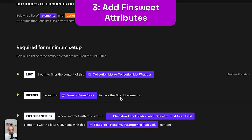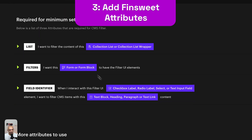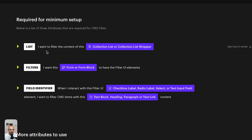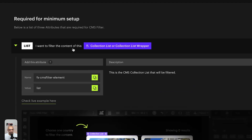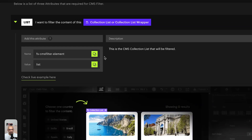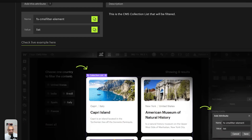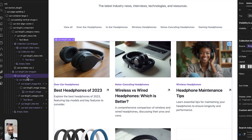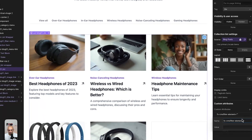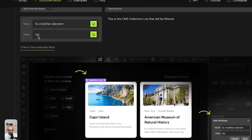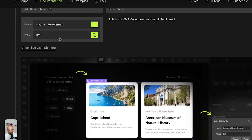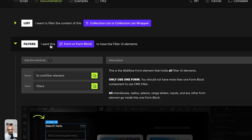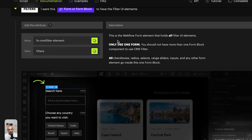Next we need to set up the required attributes. The first one identifies the list we want to filter through. We go to the list element and add the custom attribute with the value 'list', as shown in the documentation.